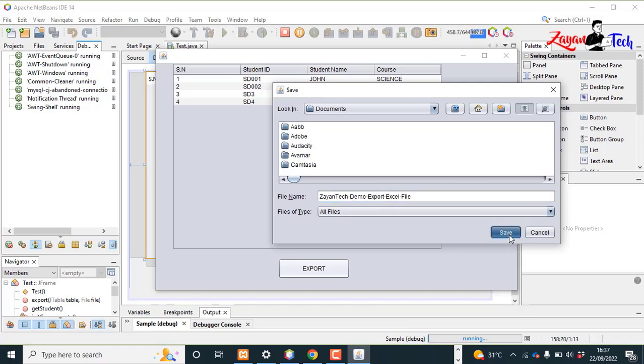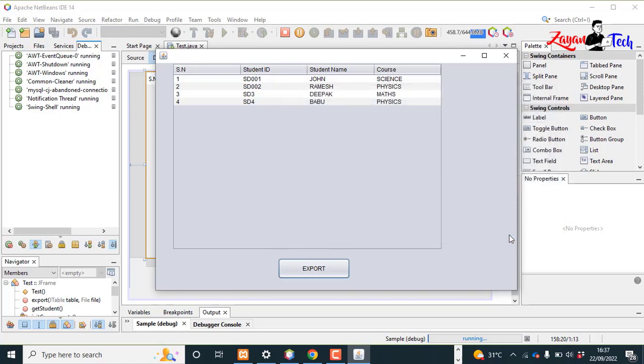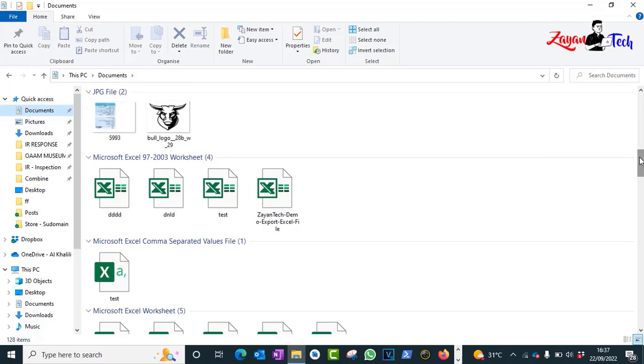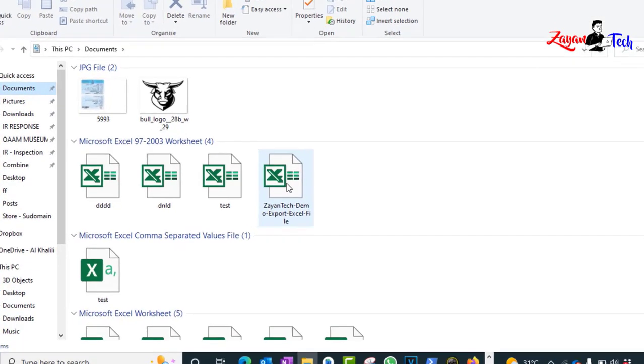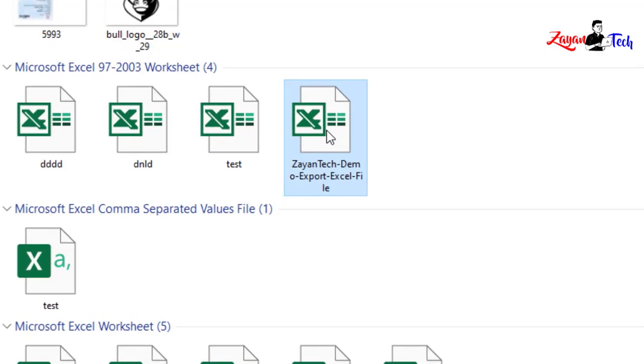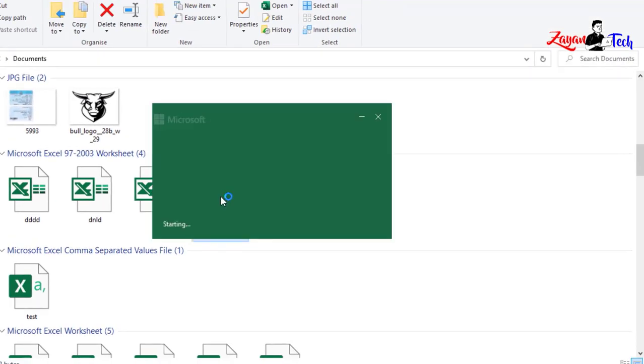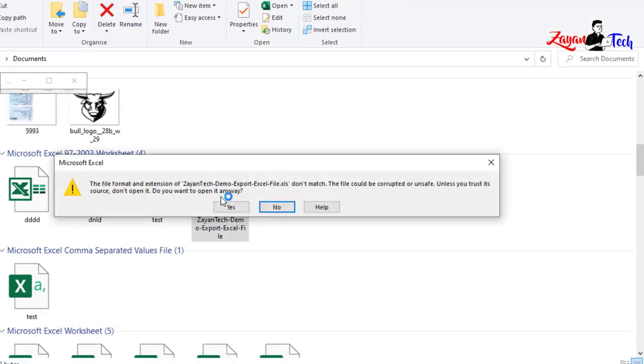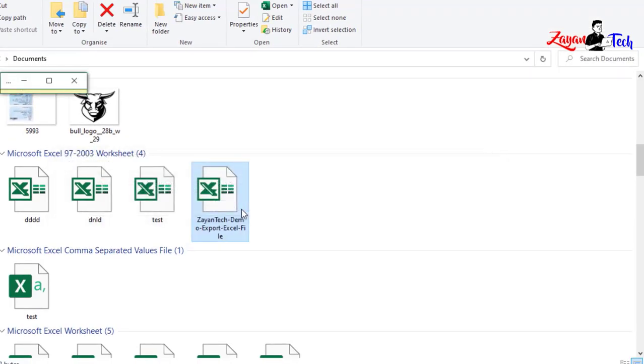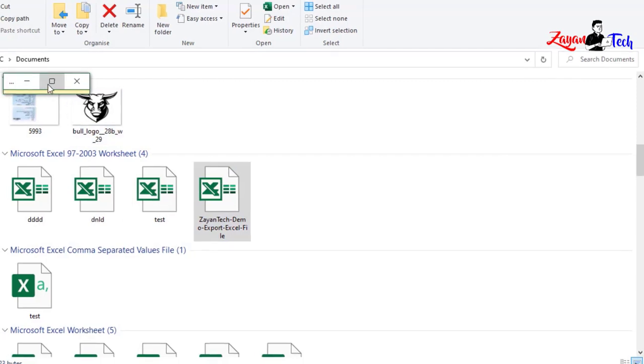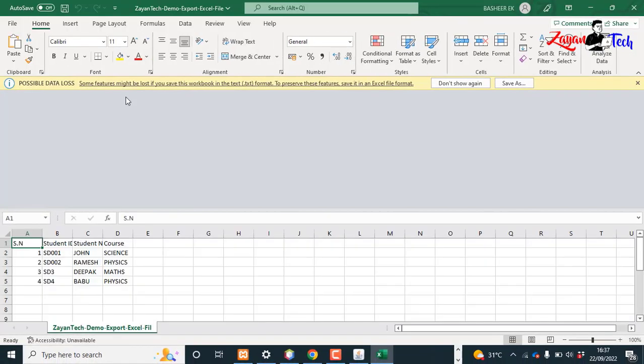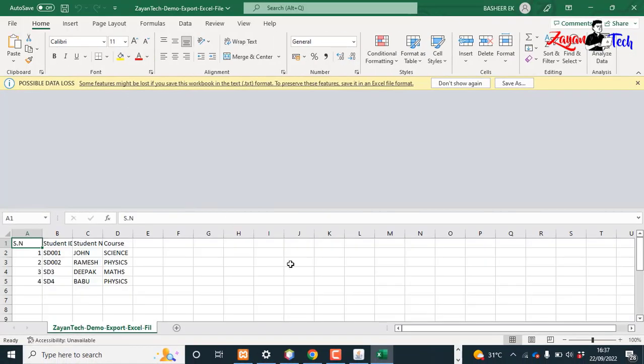Now it's been saved. Let's go to the directory location. This is the zayantek_demo_export.xls file. Let's open it - see, this is the file.